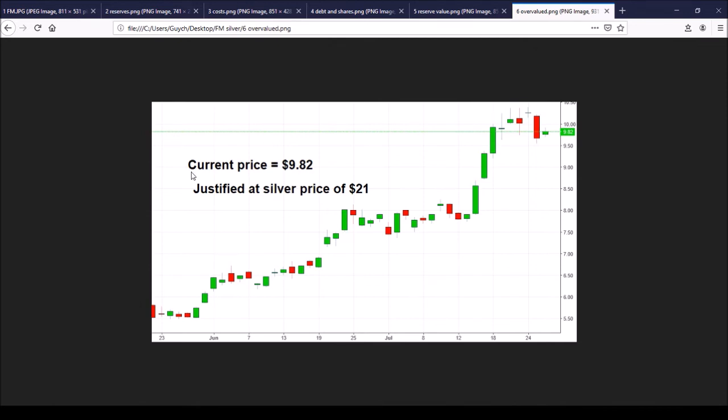But remember, the really nice things about those miners, both gold and silver miners, is a great leverage in relation to the commodity price, in relation to the price of gold and silver. So although at the moment, it seems that the fair value is at about $2.50, which is nearly four times below the current price...